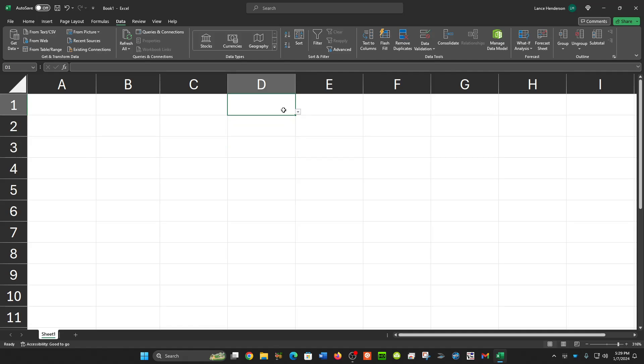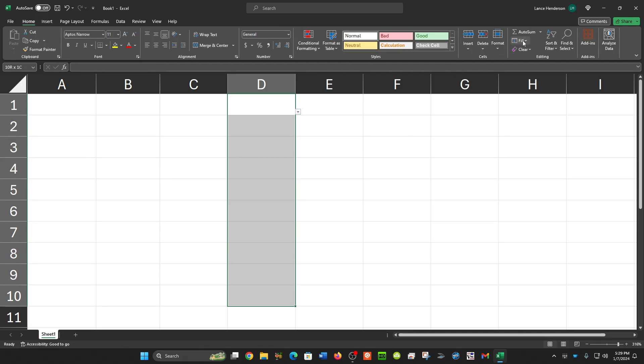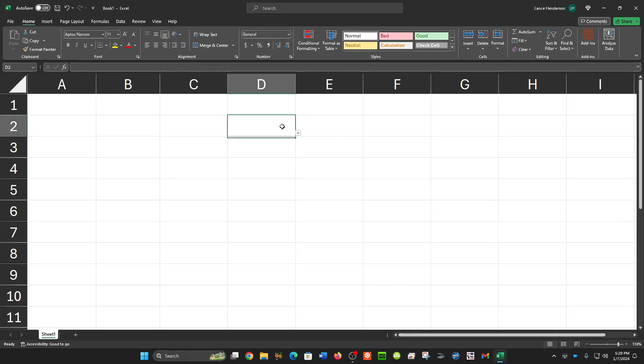Now you don't have to do this for every cell. If you want to carry this down the page, you can just copy and fill down. Now all these will have the same thing.